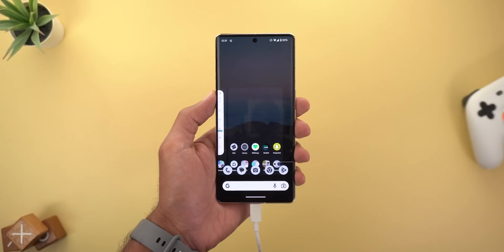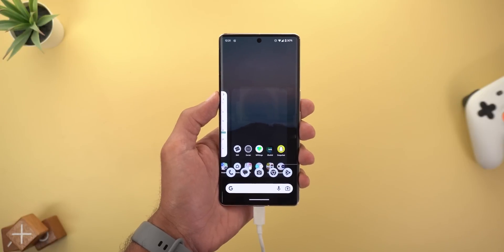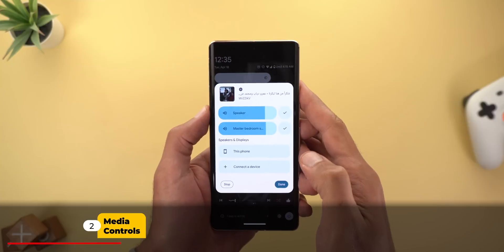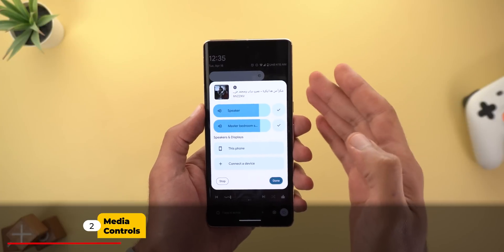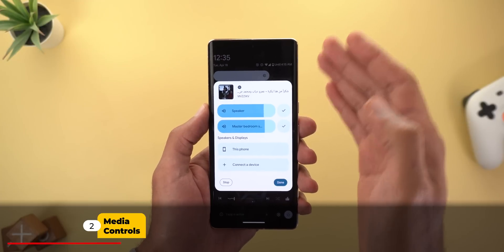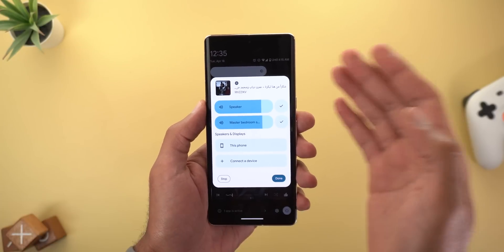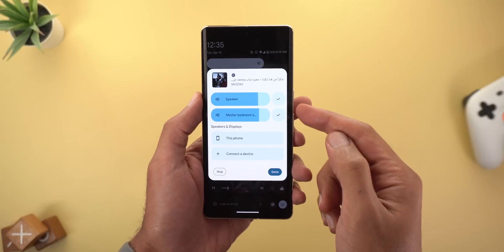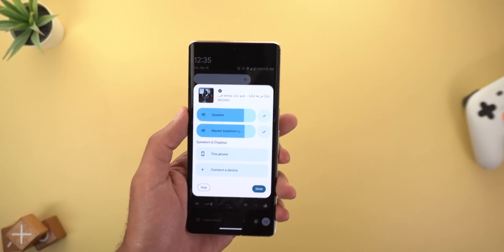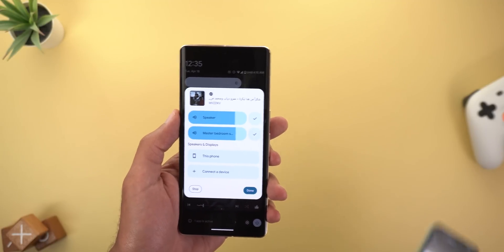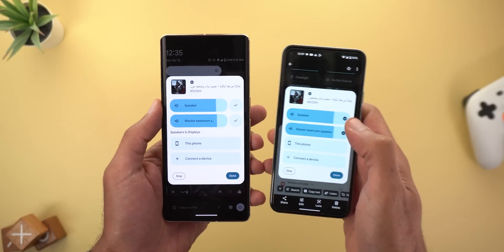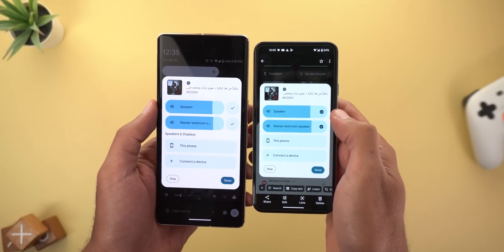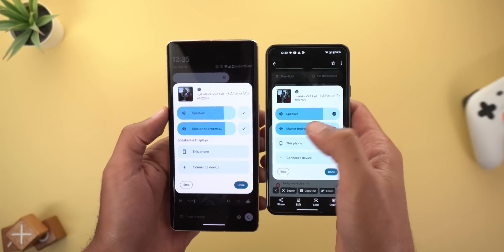The second change is in the media output switcher. When you cast media from your phone to your smart speakers, you will see redesigned volume controls with much bigger tick boxes. Here is how it looks on the stable version — the tick boxes are within the slider area — but now they are outside and the volume controls are shorter.